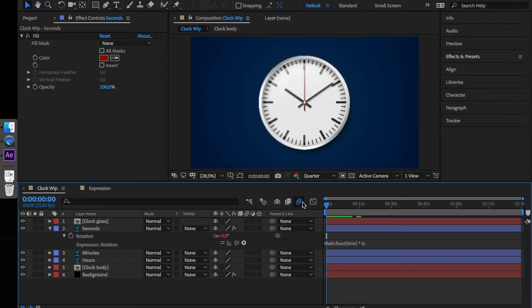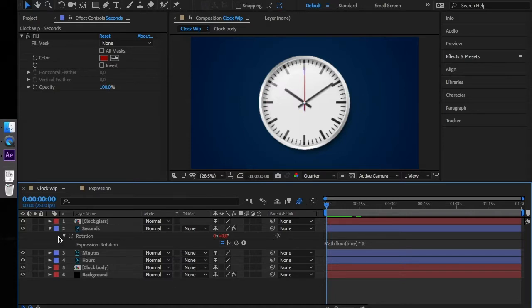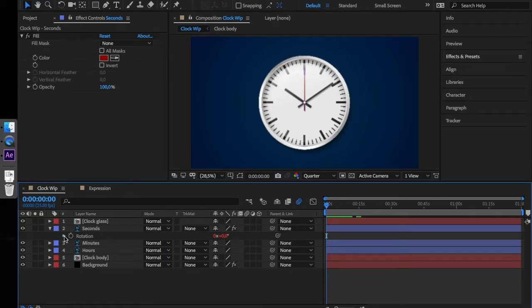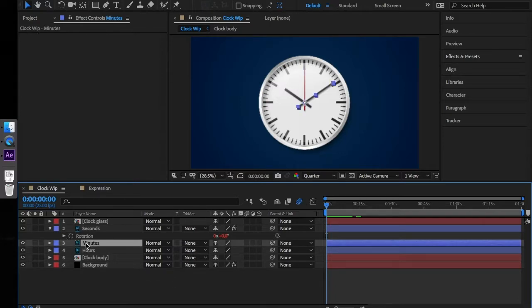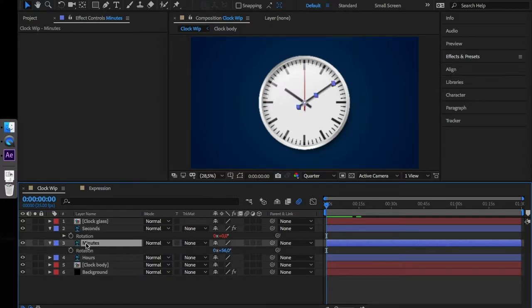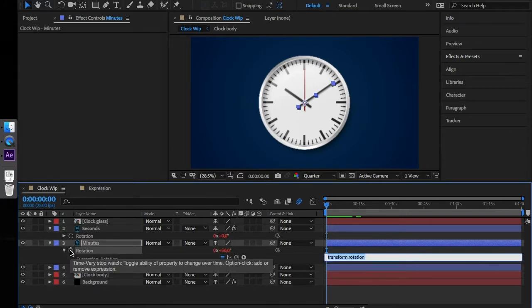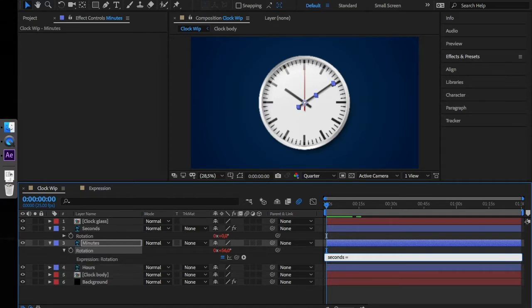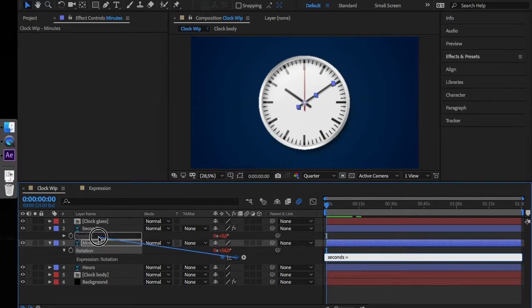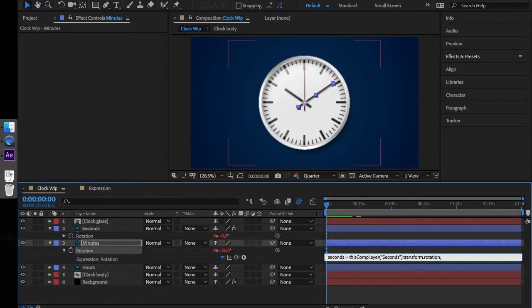Now let's proceed to the minutes hand. Let's close this property. Select the minutes layer, press R for rotation and alt click on the stopwatch. Type in seconds equals and with the cursor in this place, take the pickwhip and drag it onto the rotation property of our seconds hand layer. Terminate the line with a semicolon.